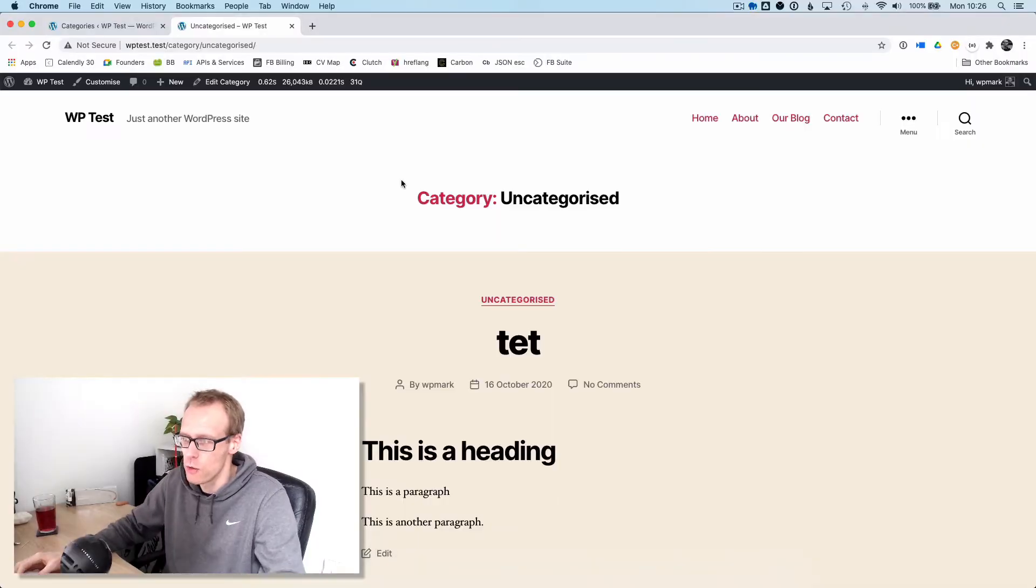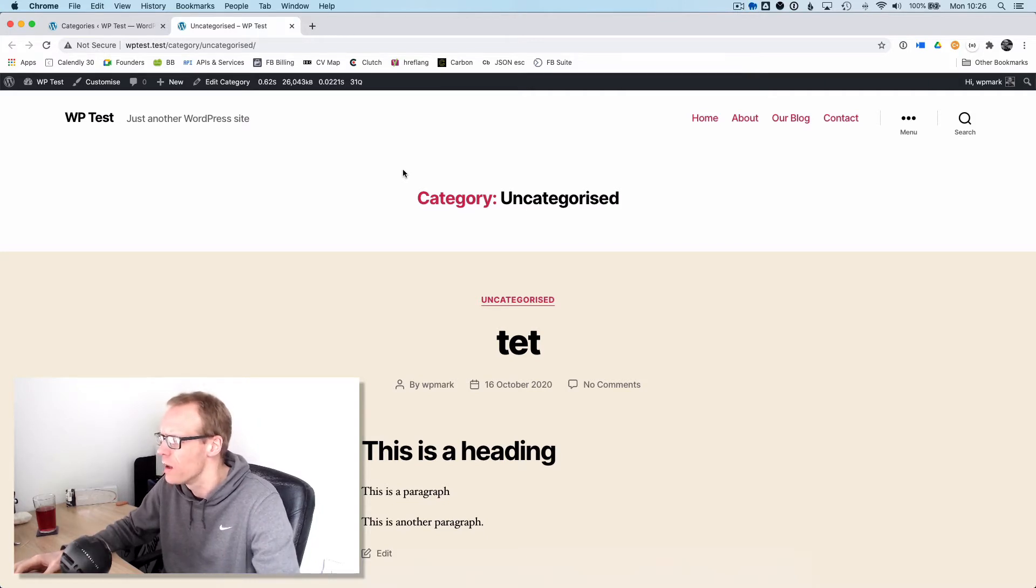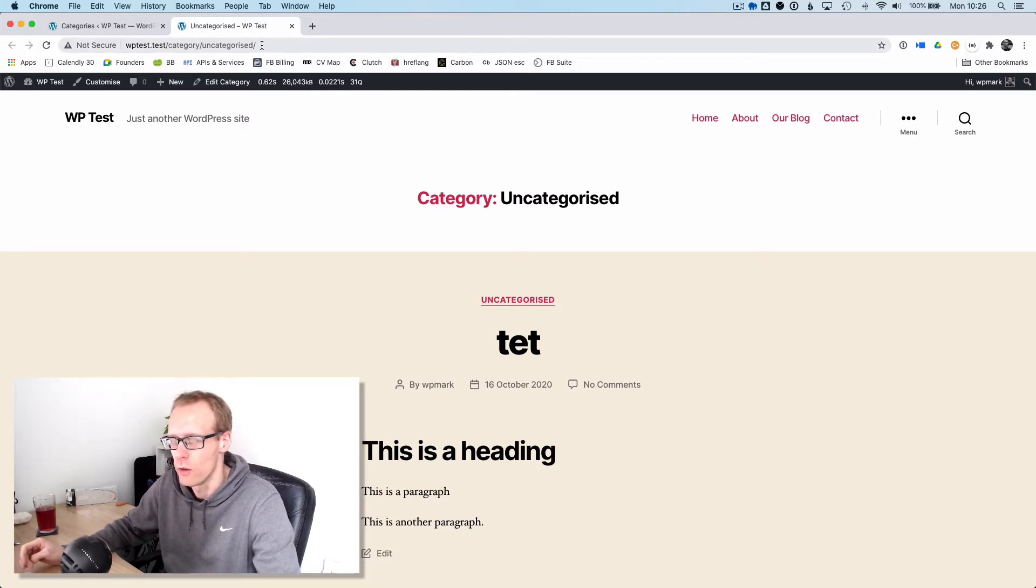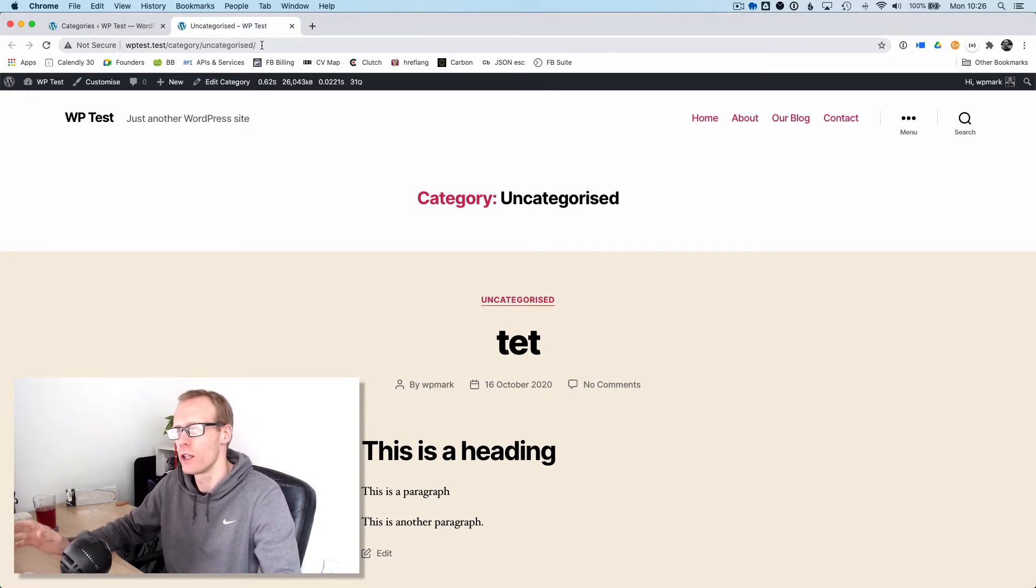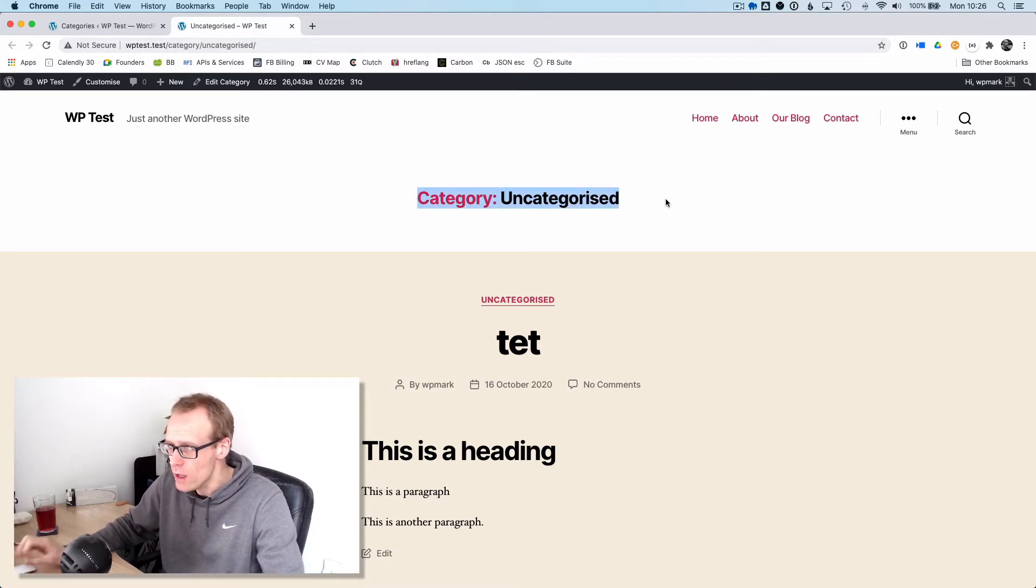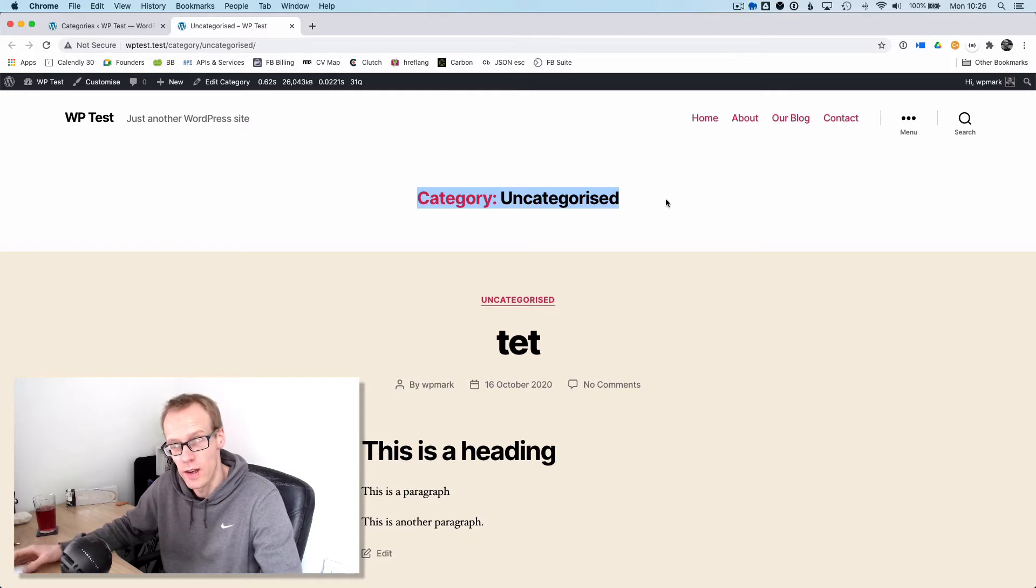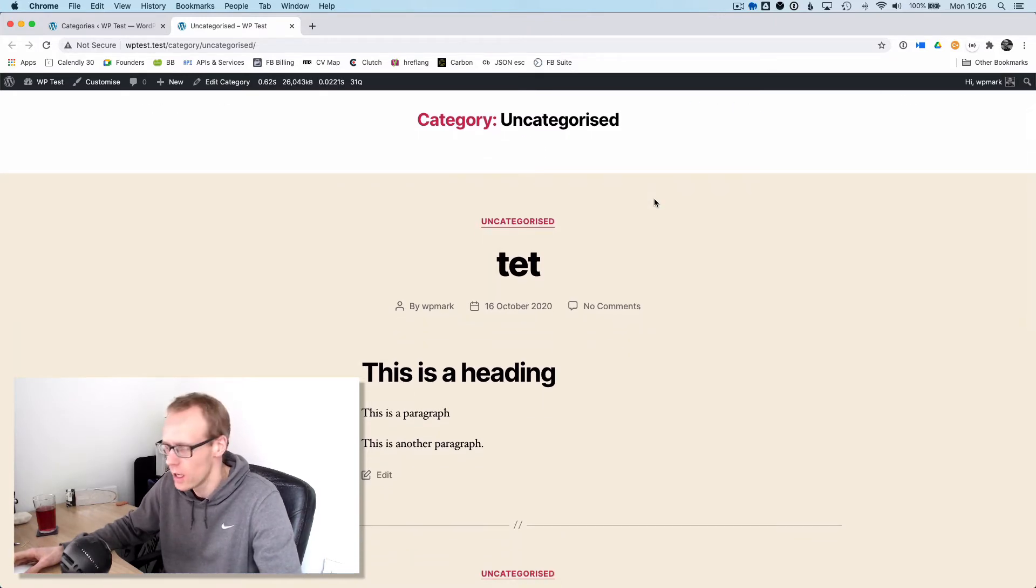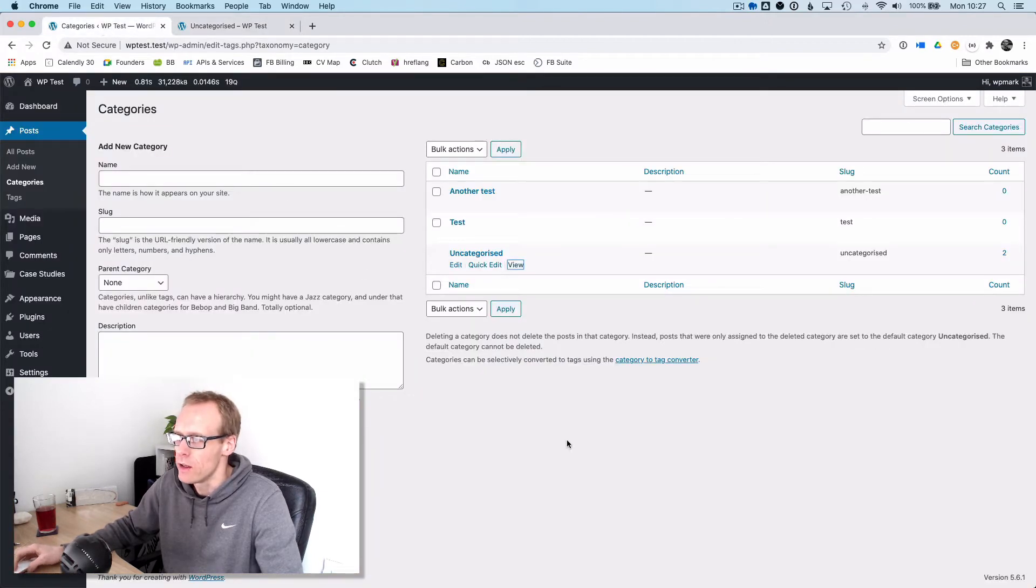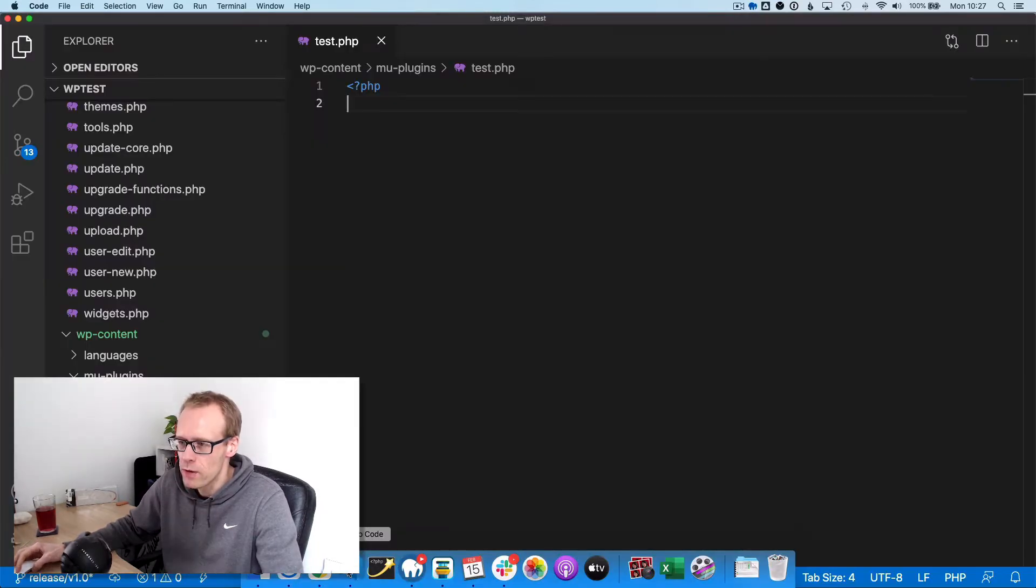I've got a test website here on my local machine with the 2020 theme, and I'm on a category archive page at slash category slash uncategorized, which is the default category that WordPress ships with. As you can see, the 2020 theme outputs the archive title up here and it says 'category:' and then 'uncategorized', which is the name of the category. This page displays all of the posts assigned to the uncategorized category.